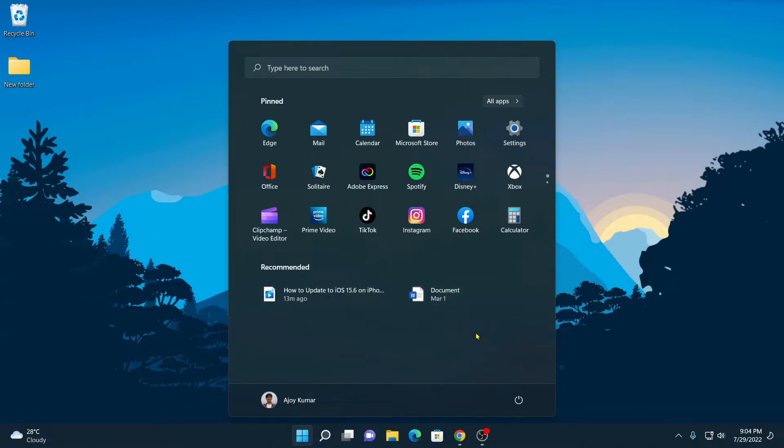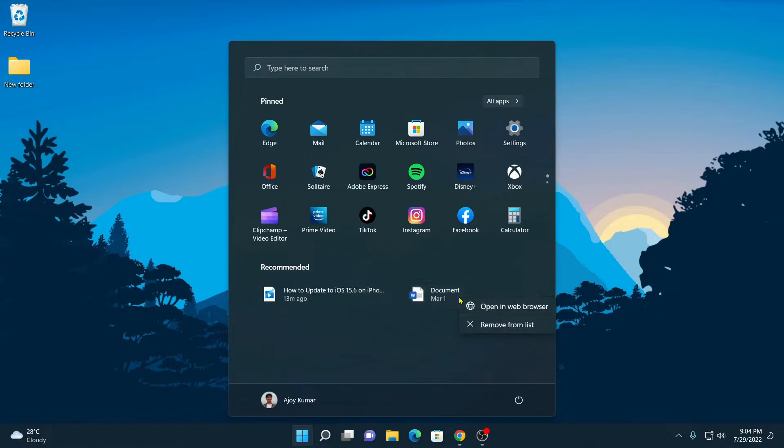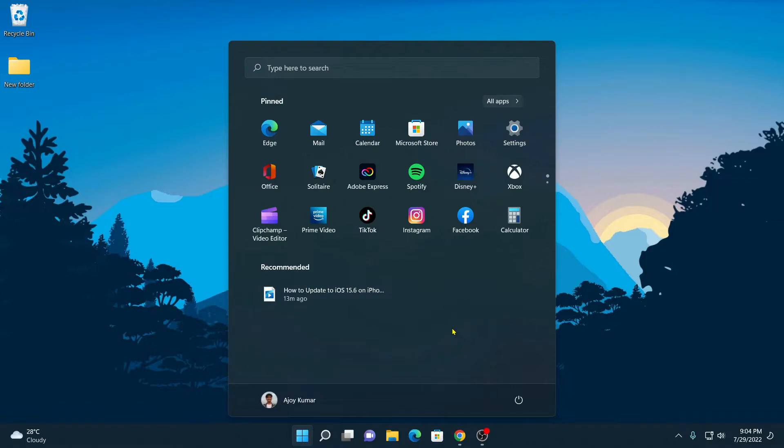Similarly, you can remove multiple items from recommended section. Say for example, I want to remove this item. For that, simply hover your mouse, right click on it, then click on remove from list. This will remove the item from recommended section.